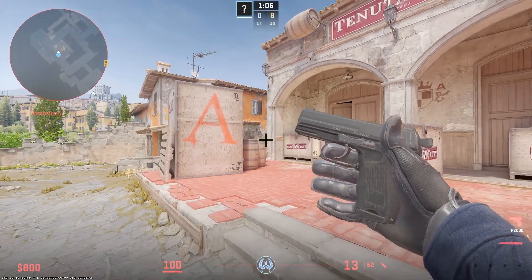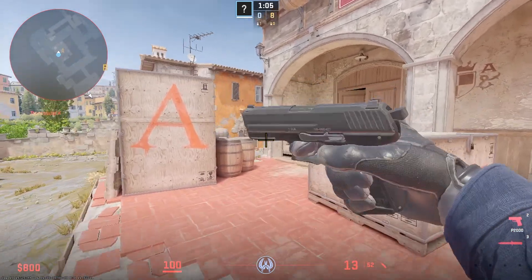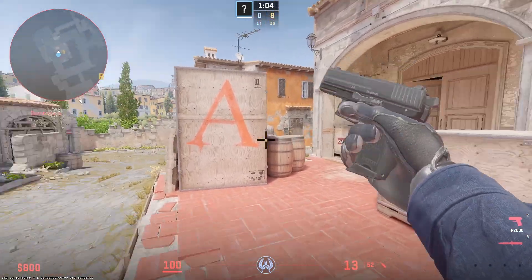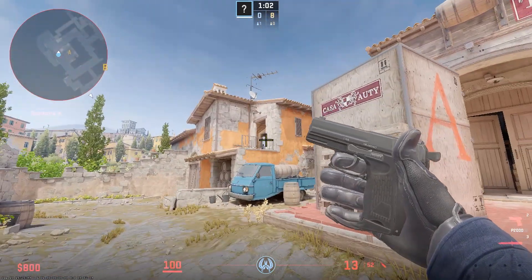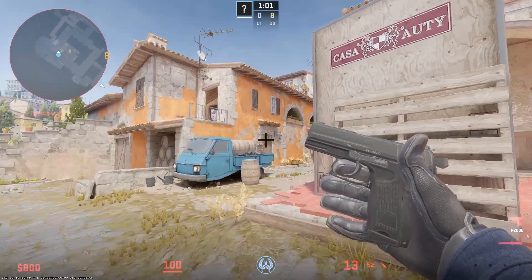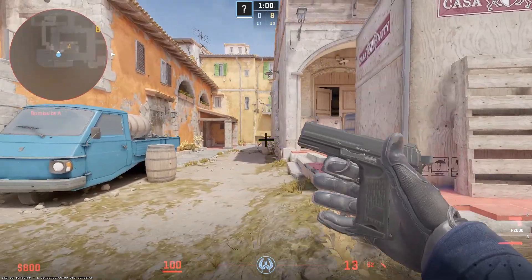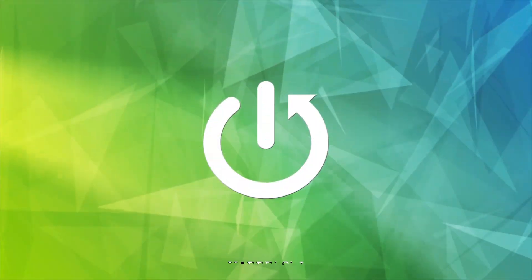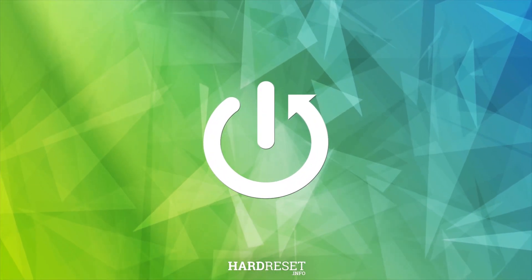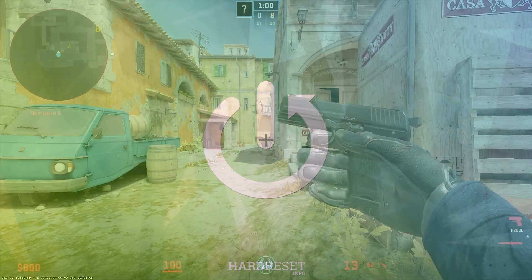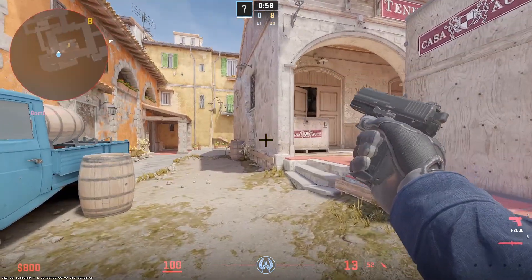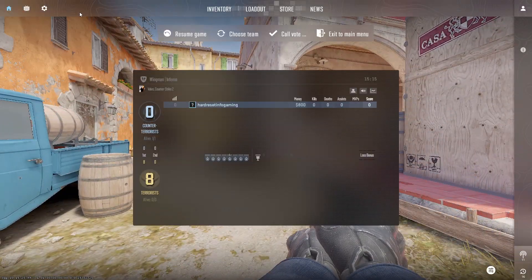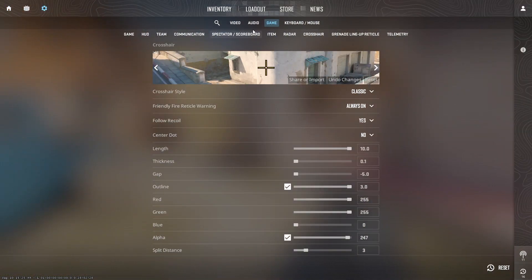Hello guys, welcome to our channel. In this video I'm gonna tell you how to make a crosshair circle in CS2. If you're in the game, please click the Escape button, then go to Game Settings.